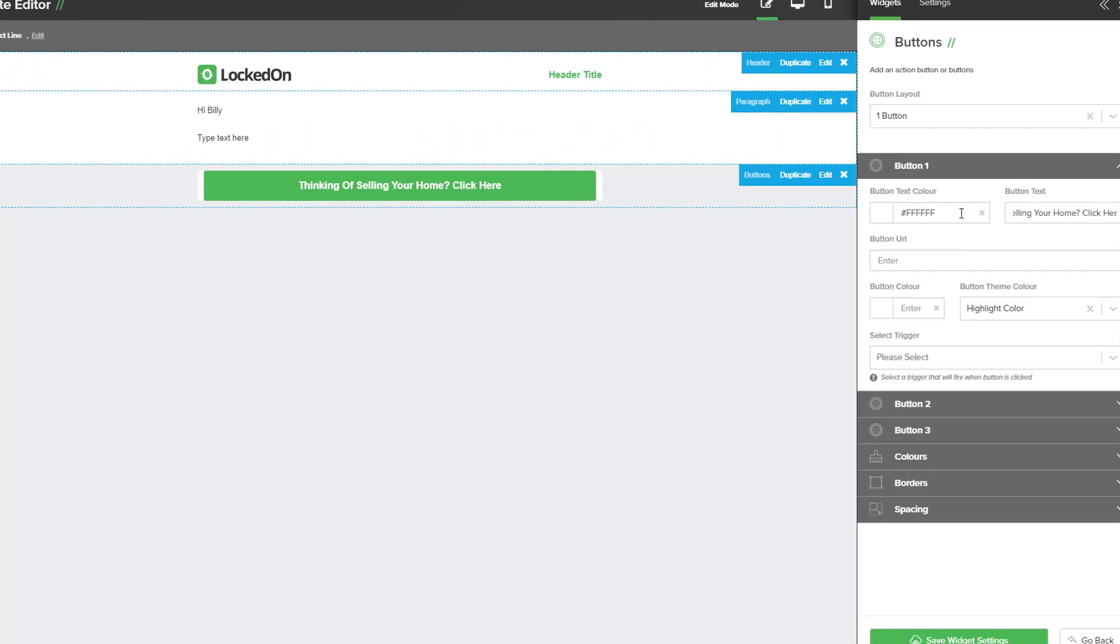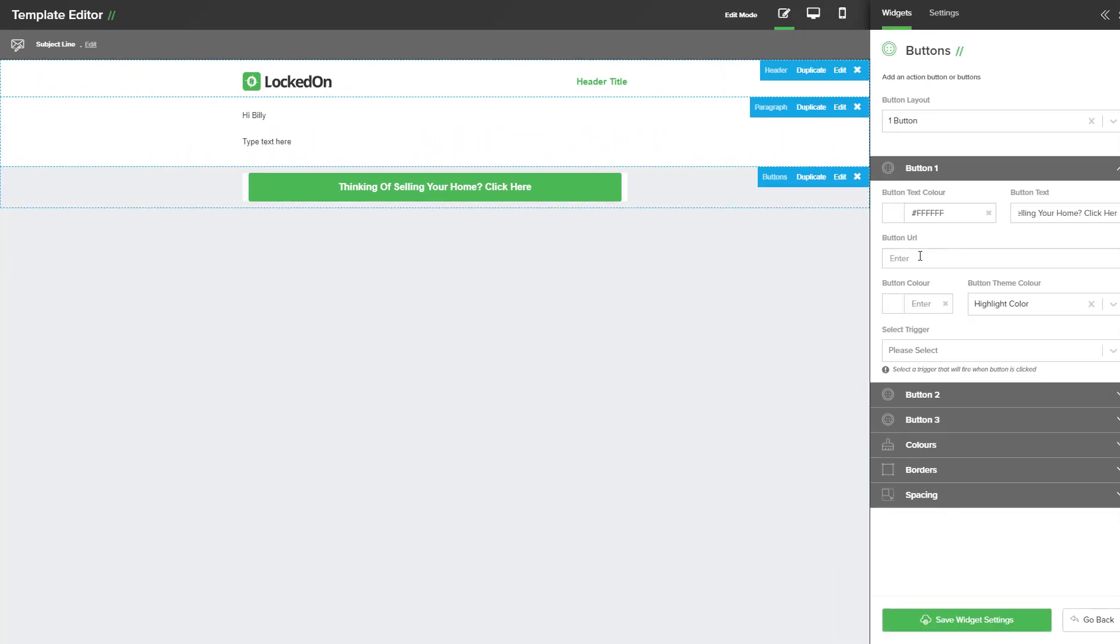Now that we have the text updated we want to send them to a specific URL that may be on your website that relates to the button. So I've put this as lockedon.com forward slash selling which will take them to a nice page about selling your home.